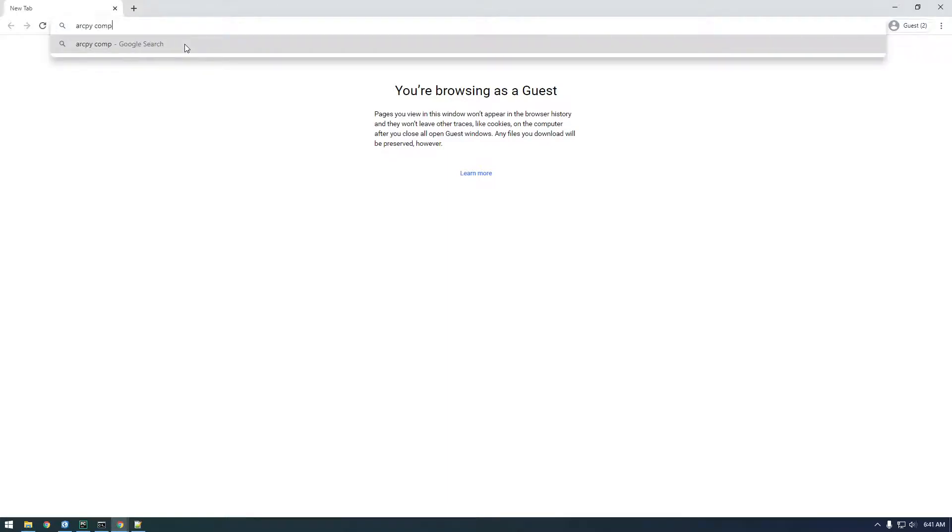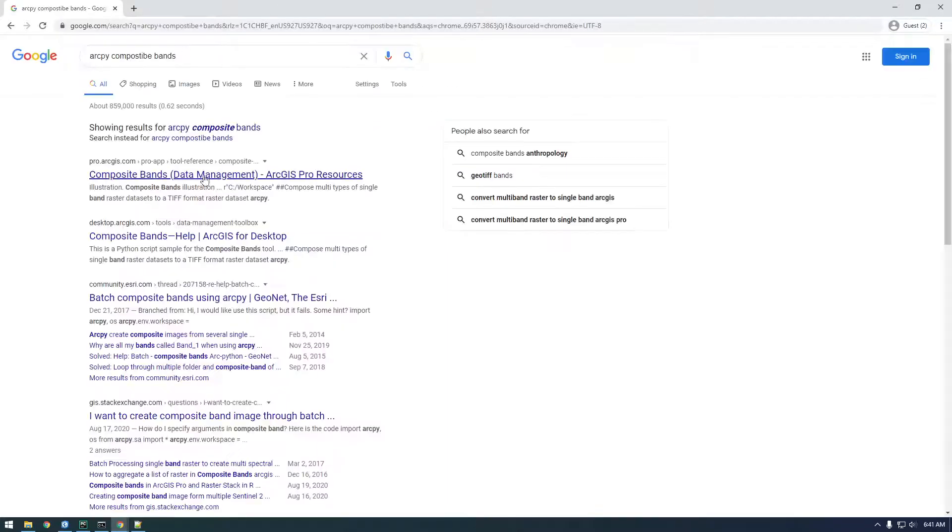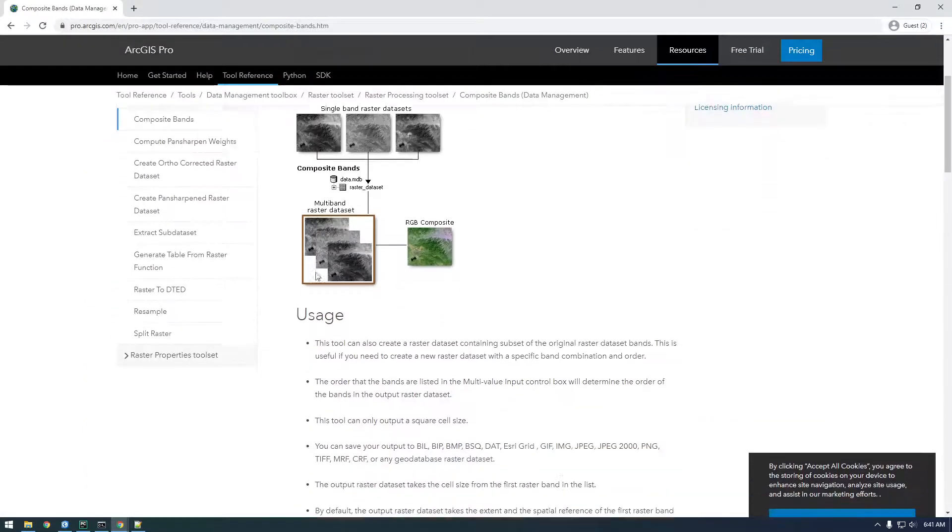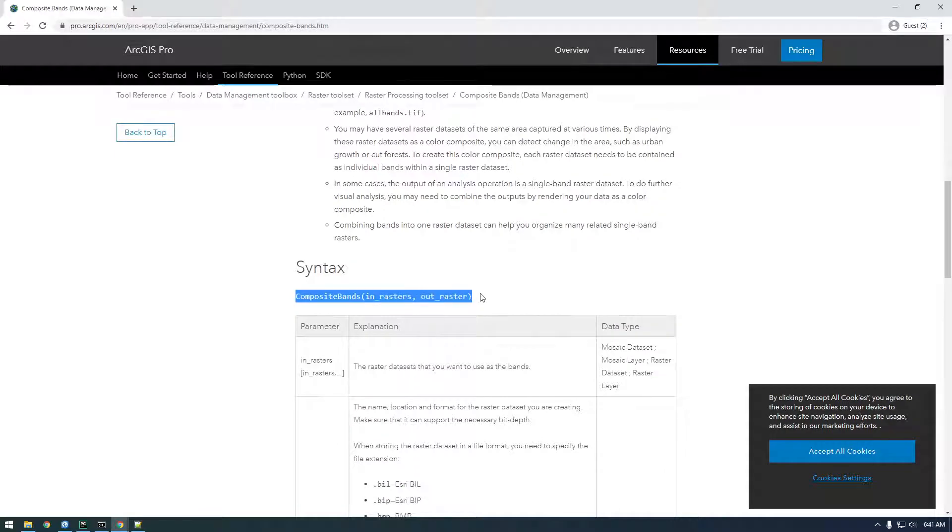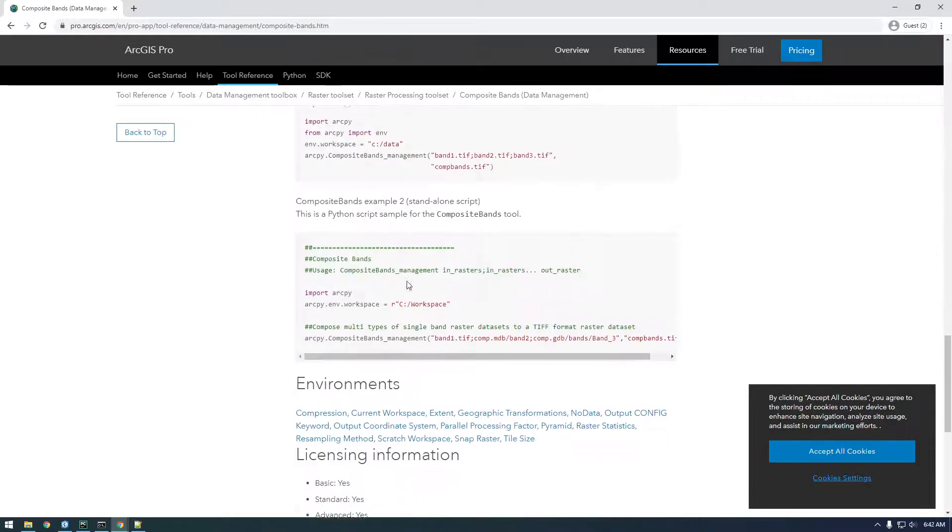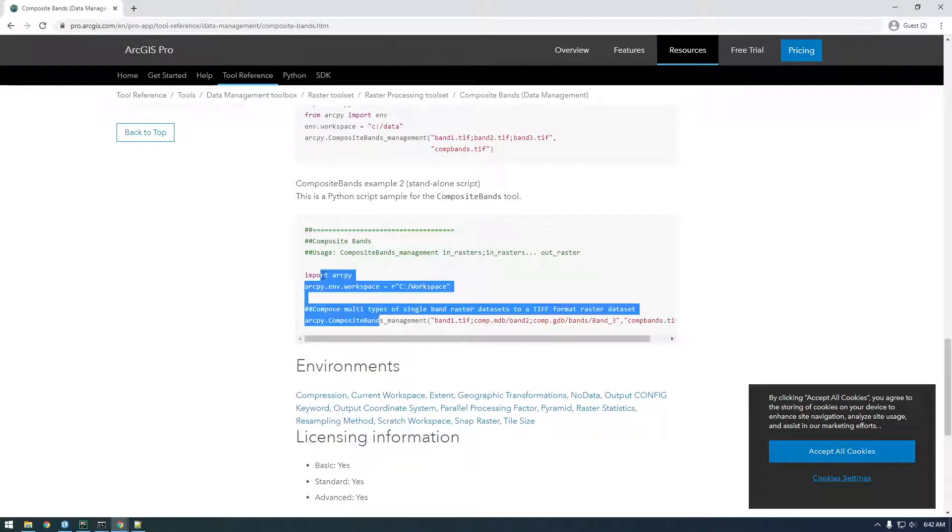We can access composite bands with ArcPy too. So I was showing you in the GUI but you can see here we can do it as a script as well. So that's where we're headed.